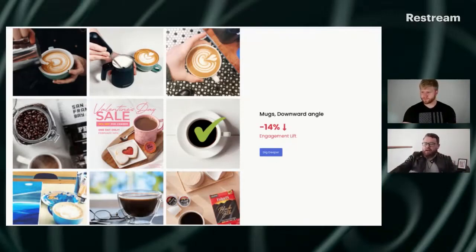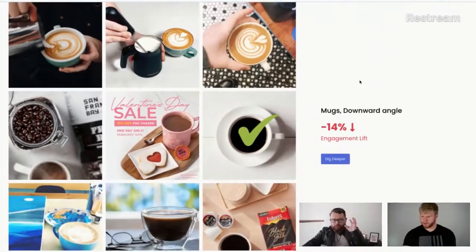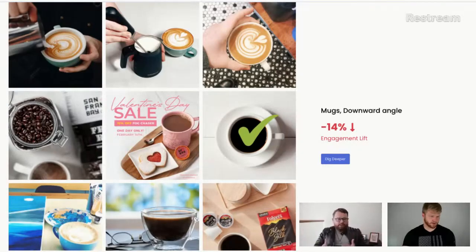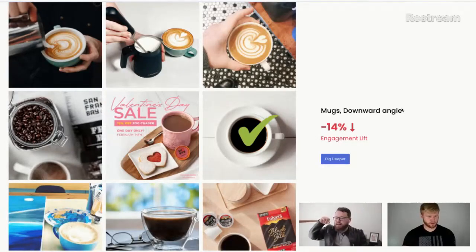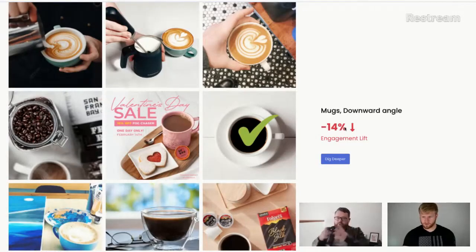The way you read this is Cortex finds all these combinations and insights for you automatically once you've pointed it at something. In this case we were looking at the entire coffee industry for one of our customers. One of the trends Cortex finds by itself is that showing coffee mugs at a downward angle — where the camera is above the mug — decreases engagement by 14%.